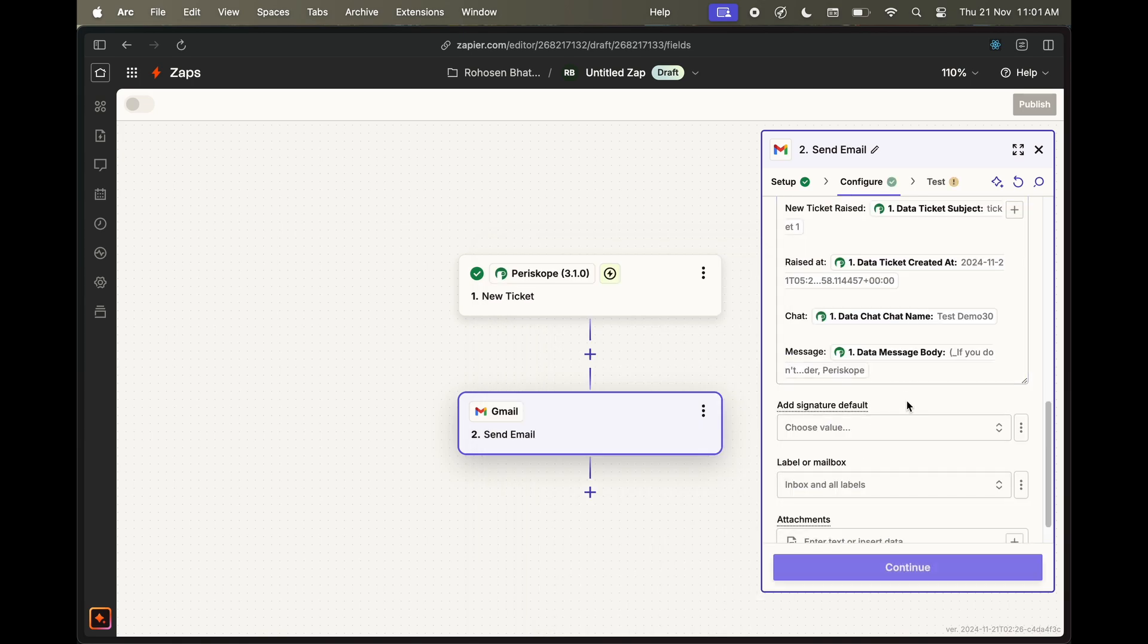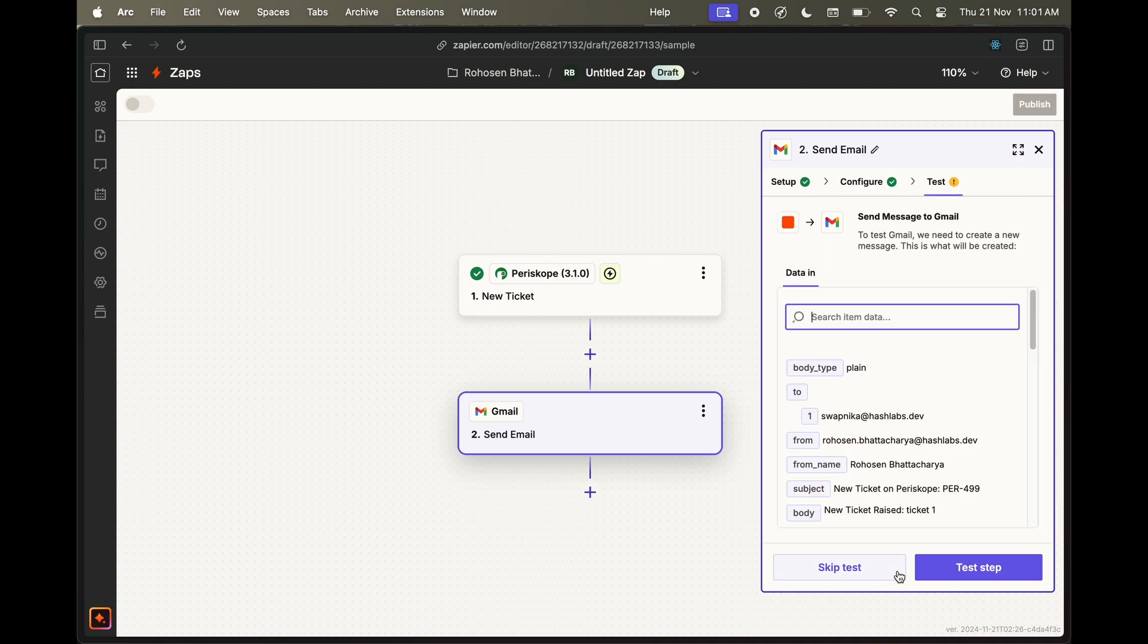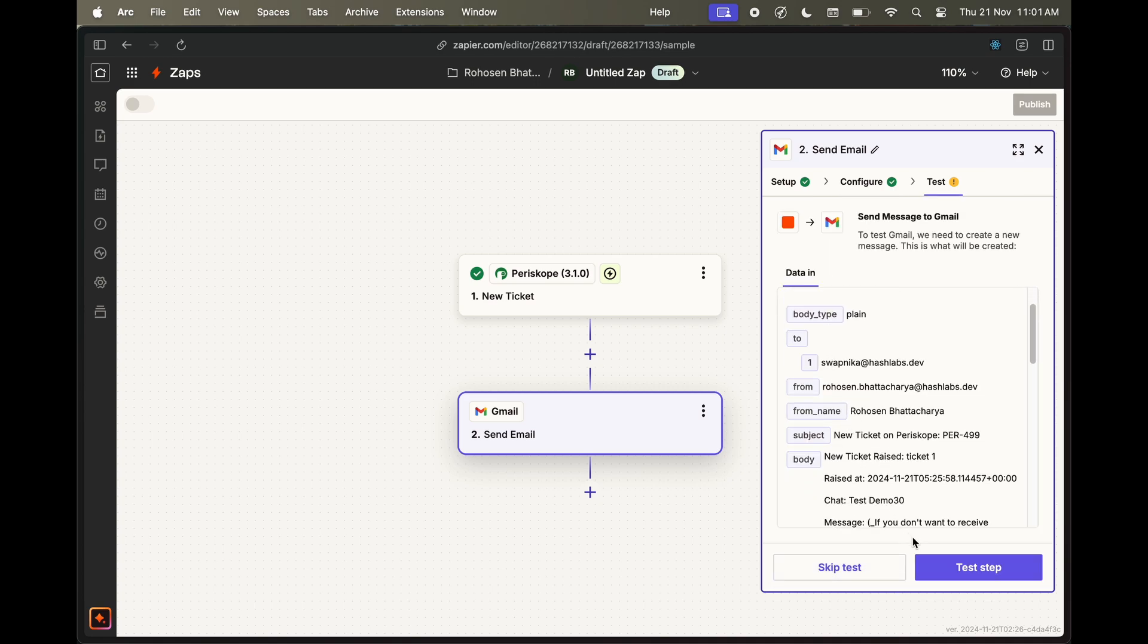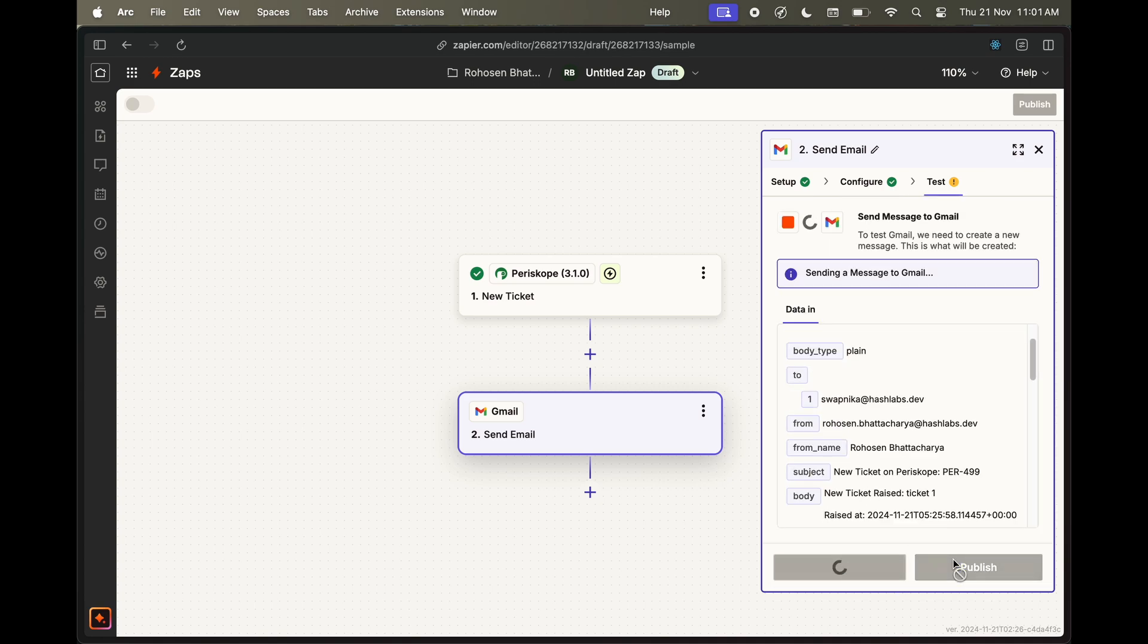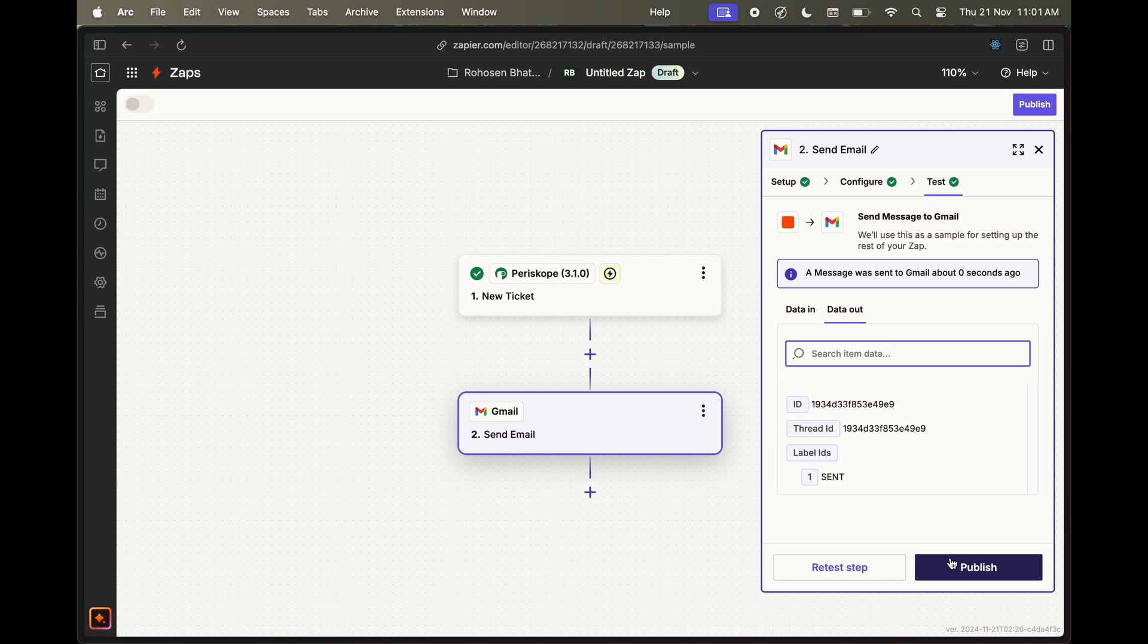After configuring your email body, click on Continue. Review the email and click on Test Step. You will receive a test email which you can use to check if the email body is being configured properly. If you're happy with the result, click on Publish.